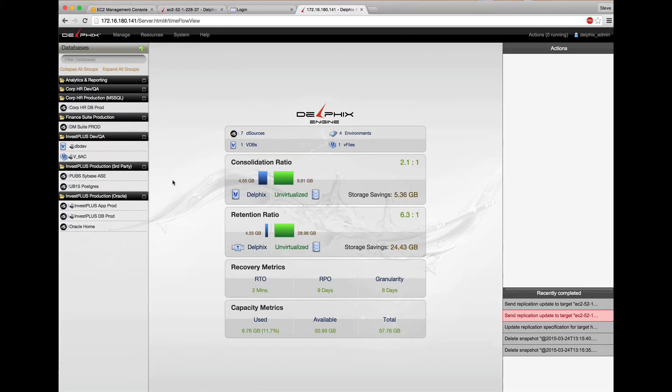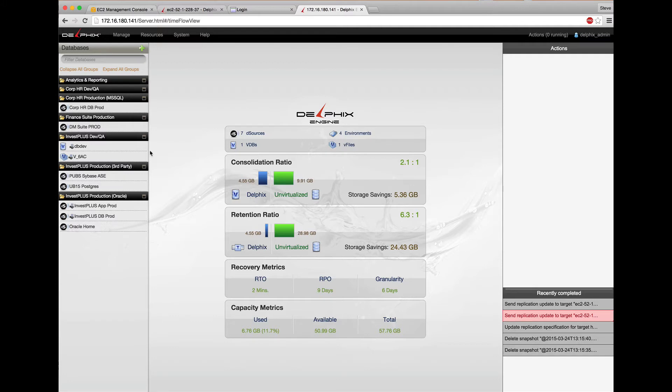And a virtual database called dbdev cloned from Invest Plus dbprod along with a virtual clone of the Tomcat Apex application stack.